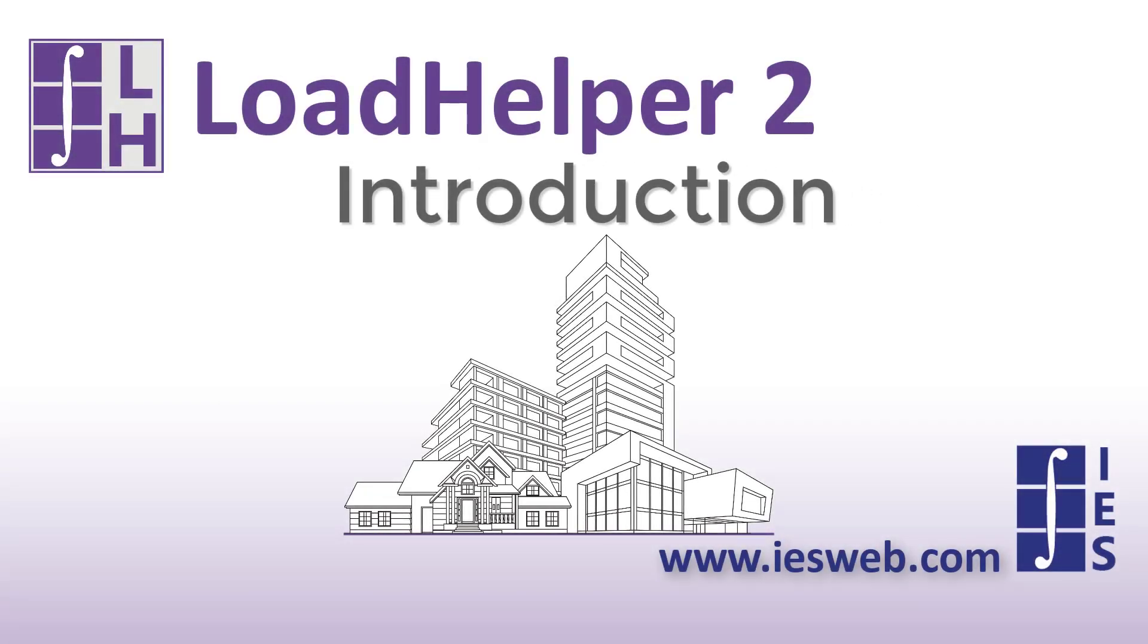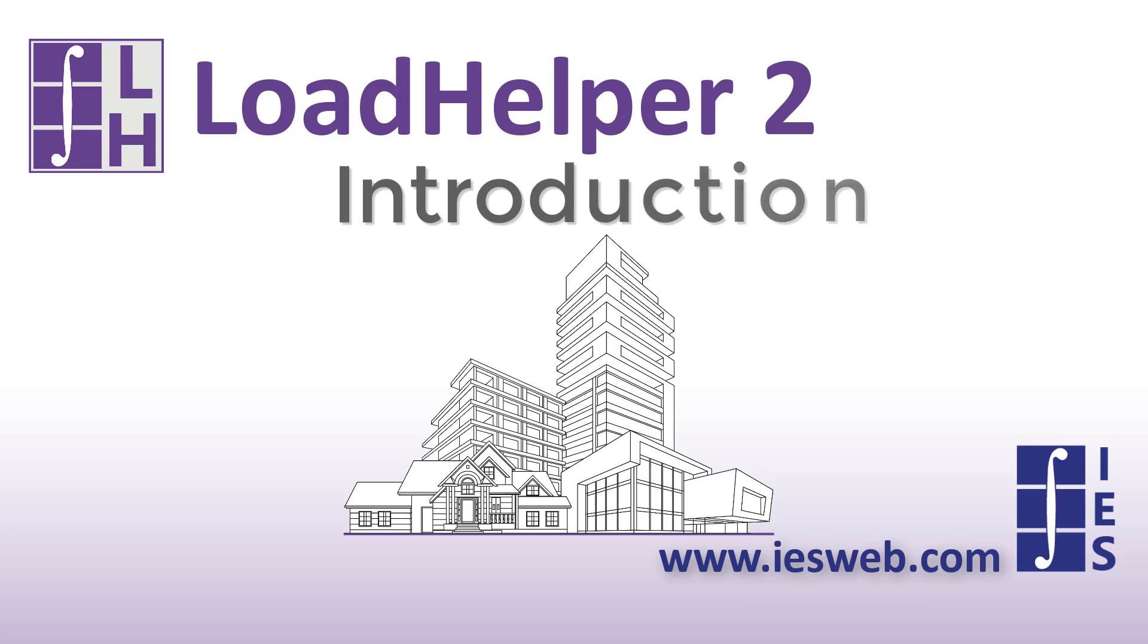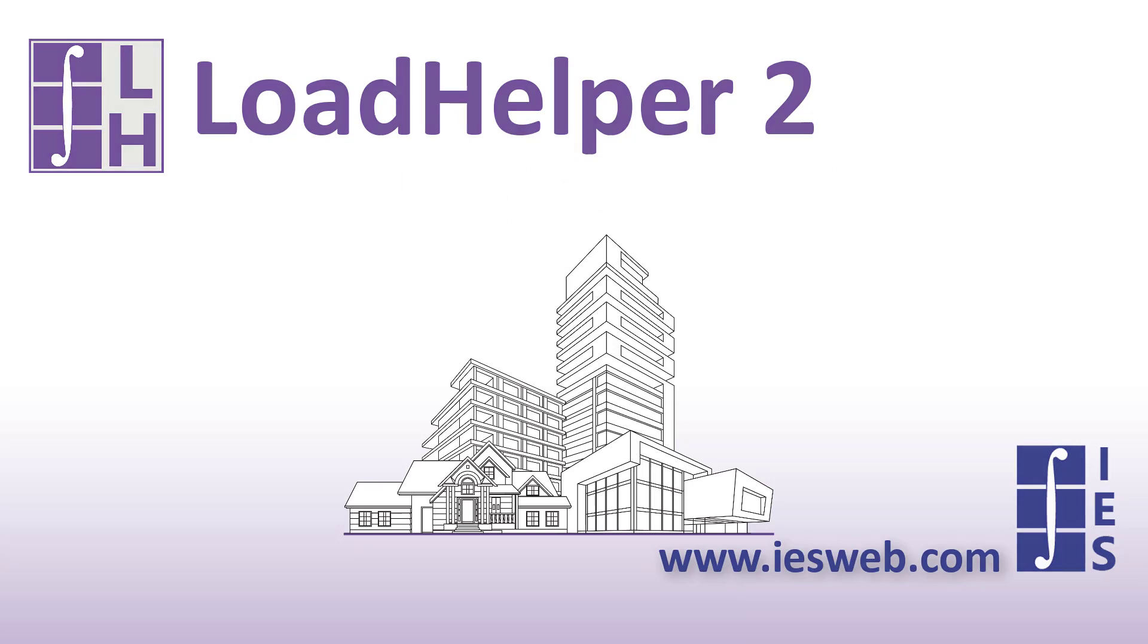The Load Helper is a standalone program used to define project loading requirements from dead, live, wind, and seismic sources according to the ASCE 7 standard. Let's take a closer look at this useful tool.